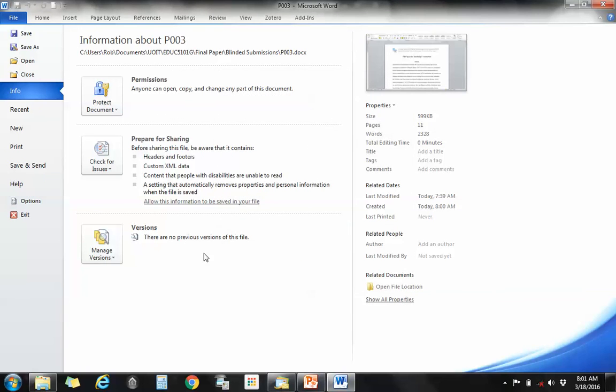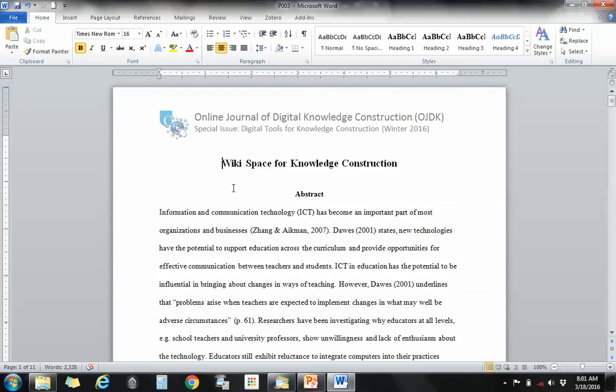So that is the extra step that you should take to make sure that you have removed all personally identifying information from a paper before submitting it to a journal or to a committee for blind peer review.